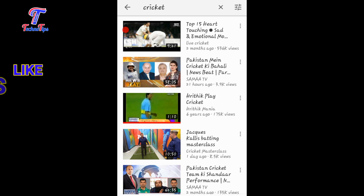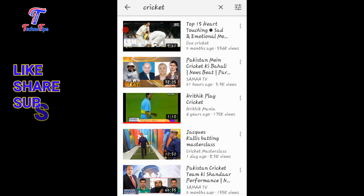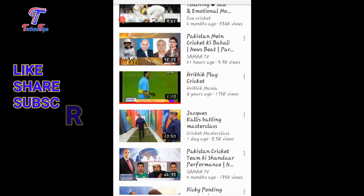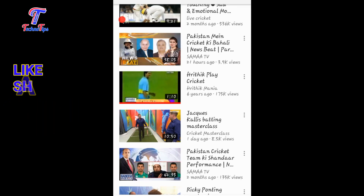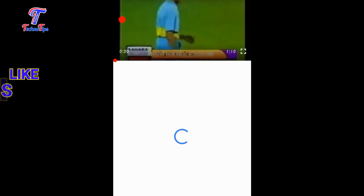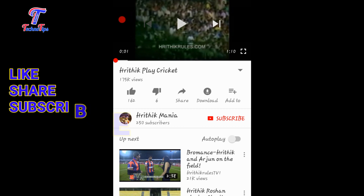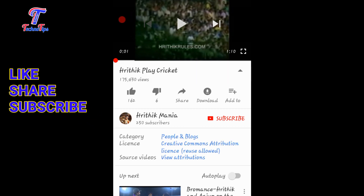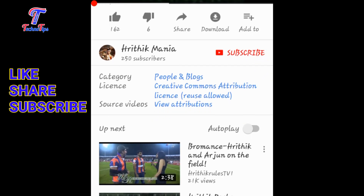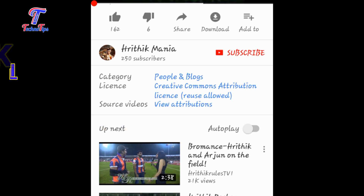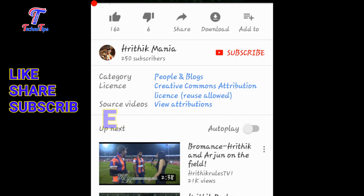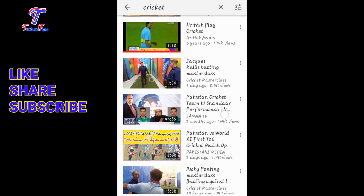If you click on the video button, you can download it. You can monetize it. I will select this video. I will post this video. You can click on the description. You can click on the category. Creative Common Attribution License, Reuse Allowed.